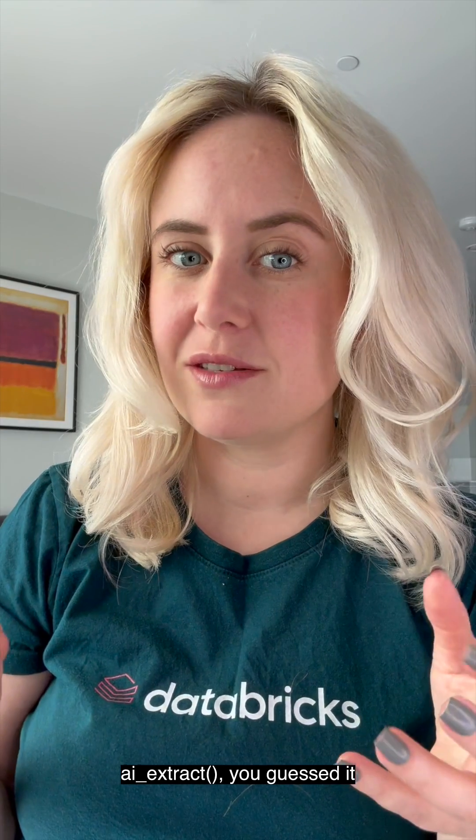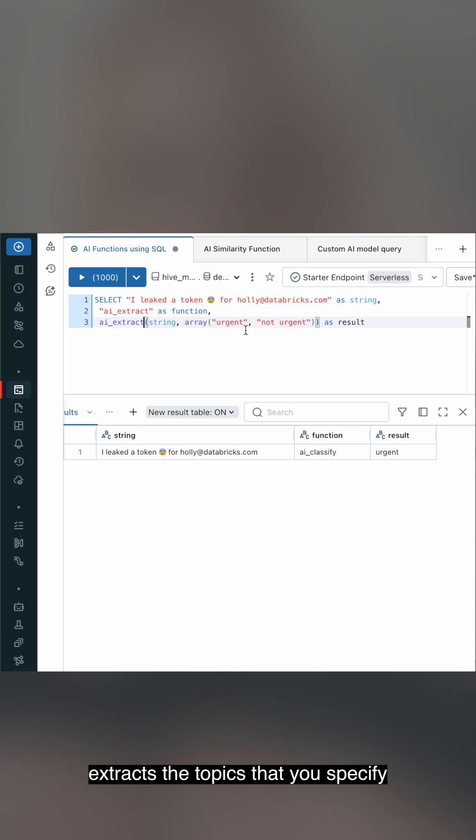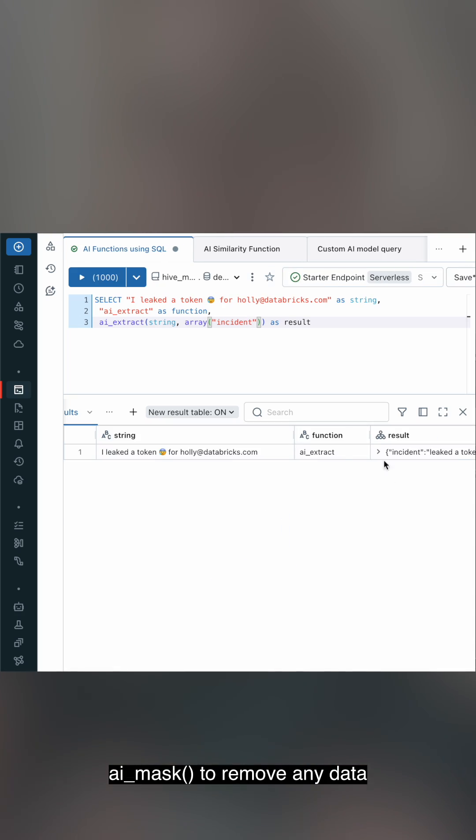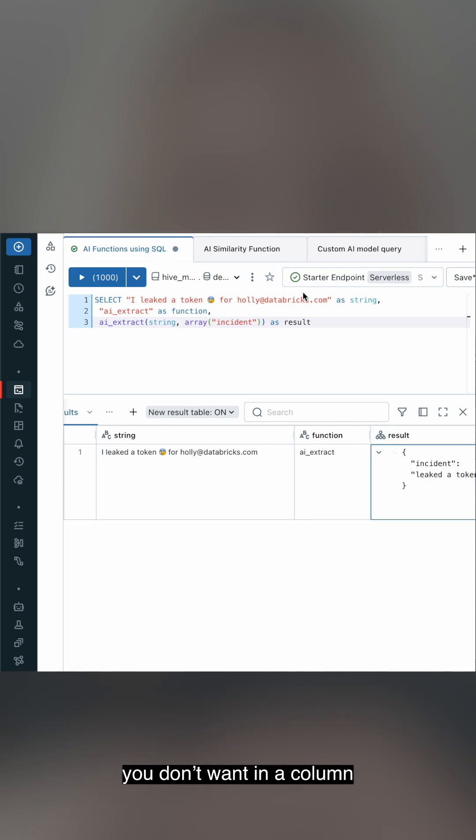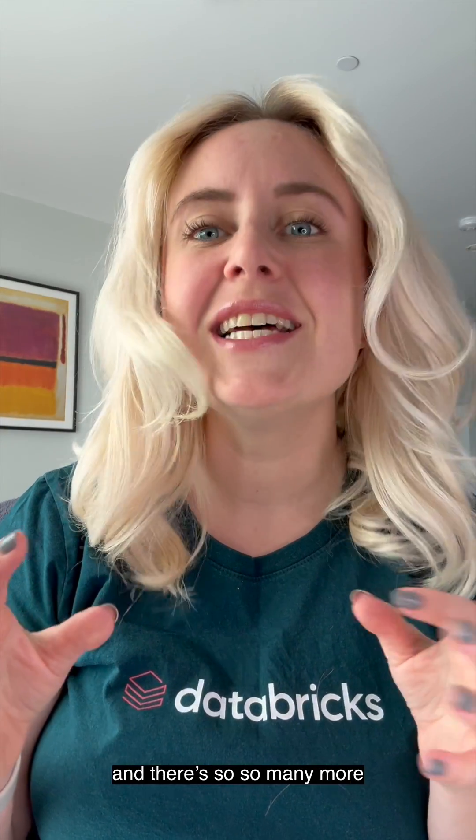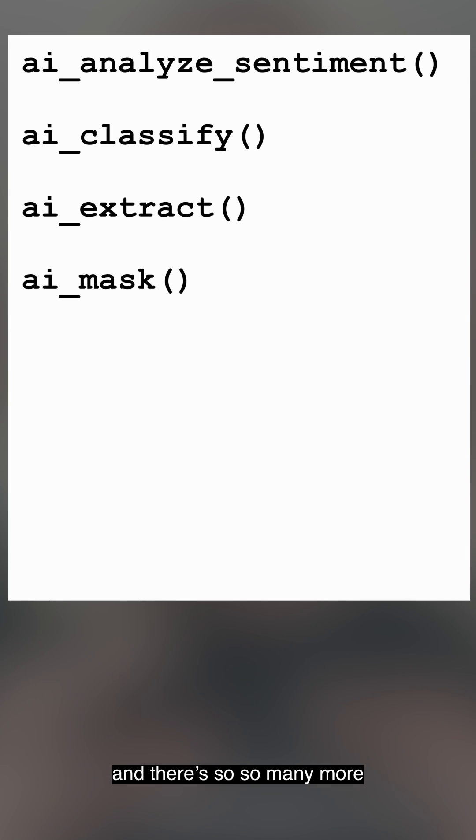AI Extract, you guessed it, extracts the topics that you specify. AI Mask removes any data that you don't want in a column. Great one for privacy slips. And there's so many more.